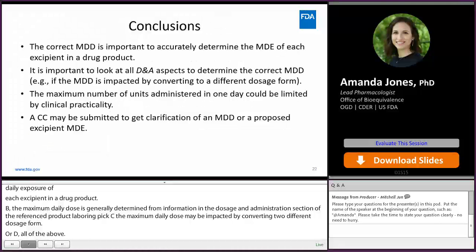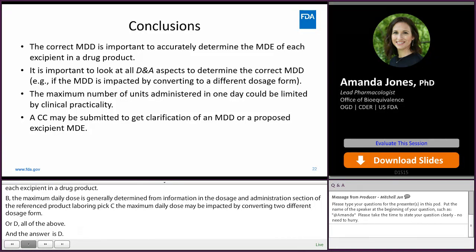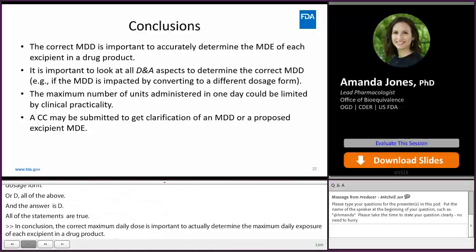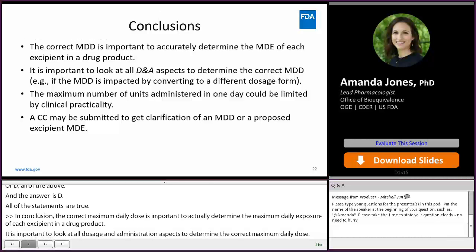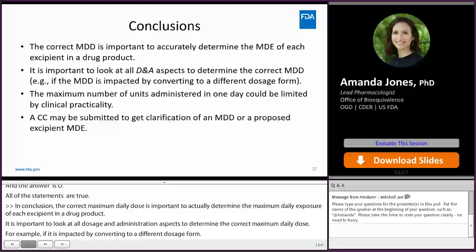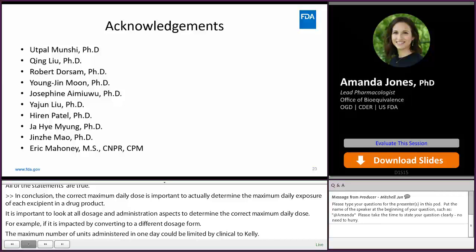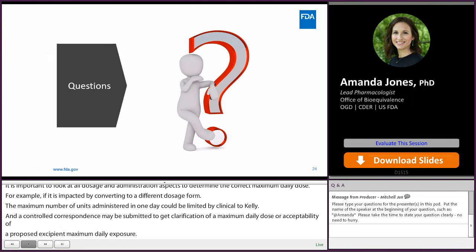In conclusion, the correct maximum daily dose is important to accurately determine the maximum daily exposure of each excipient in a drug product. It is important to look at all Dosage and Administration aspects to determine the correct maximum daily dose — for example, if it is impacted by converting to a different dosage form. The maximum number of units administered in one day could be limited by clinical practicality. And a controlled correspondence may be submitted to get clarification of a maximum daily dose or acceptability of a proposed excipient maximum daily exposure. Thank you for listening and I will be back for the question and answer session a little later.